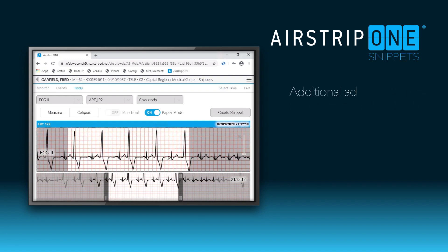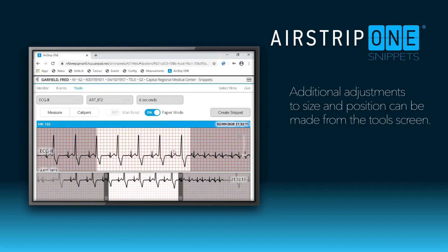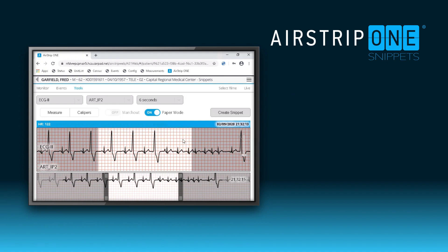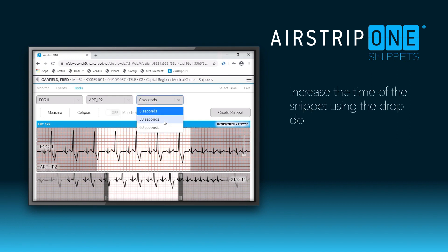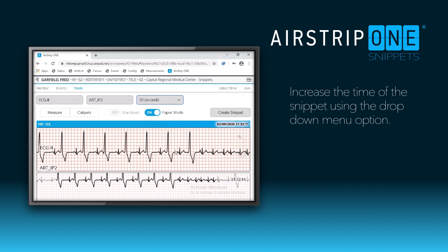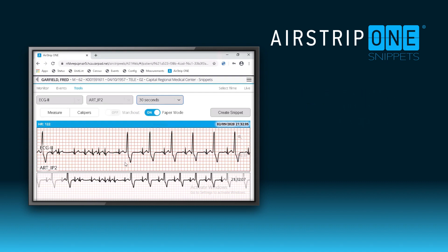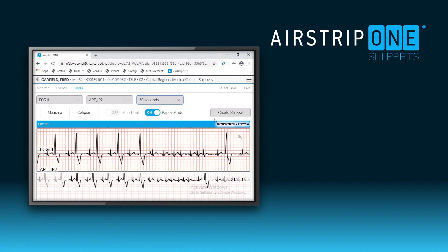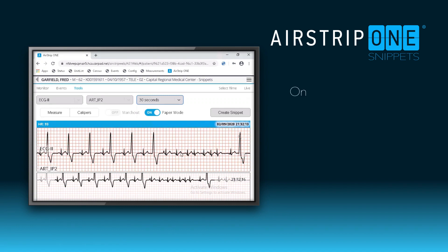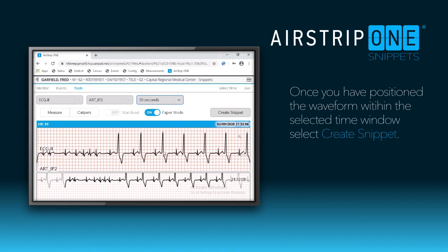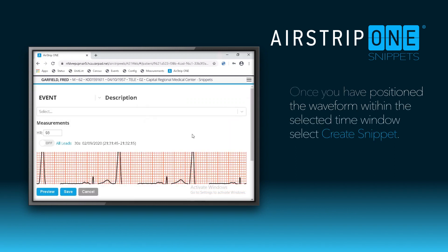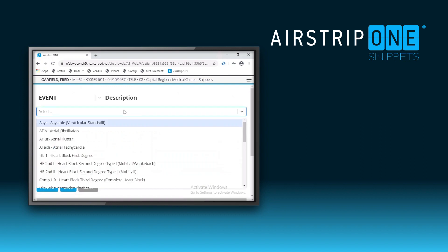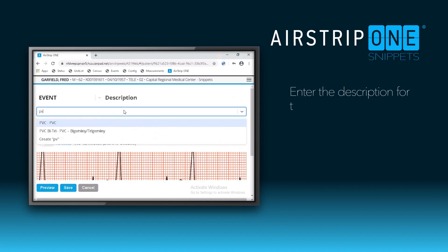You can make minor adjustments to the position and size of the waveform from this screen. You can also increase the time of the event to capture more of the strip by using the dropdown option. After changing the time, you may need to reposition the strip. Once you are done adjusting the strip, go to Create Snippets. You can see that all of the strip was captured. Enter the description and then preview your snippet.